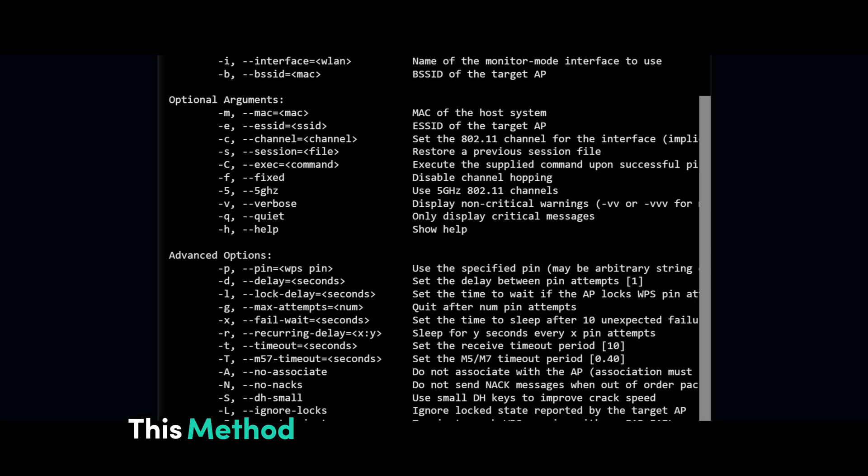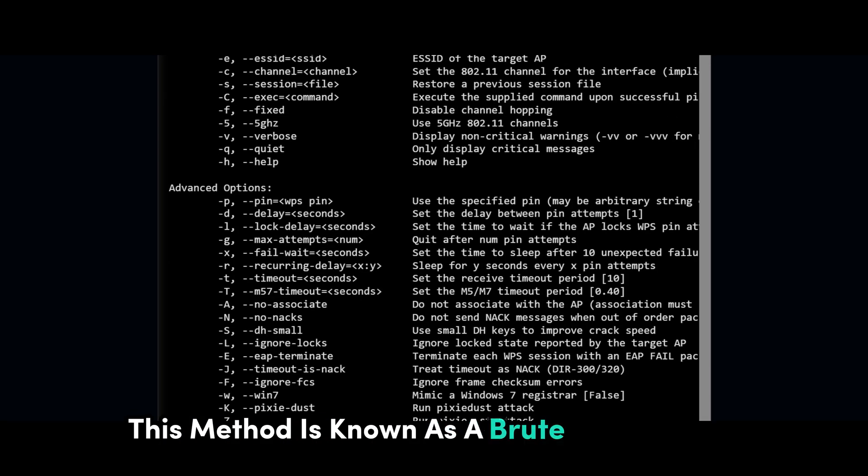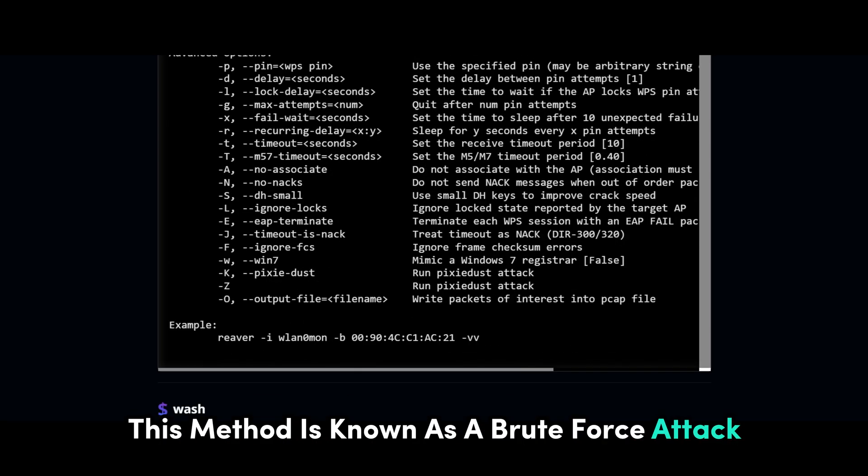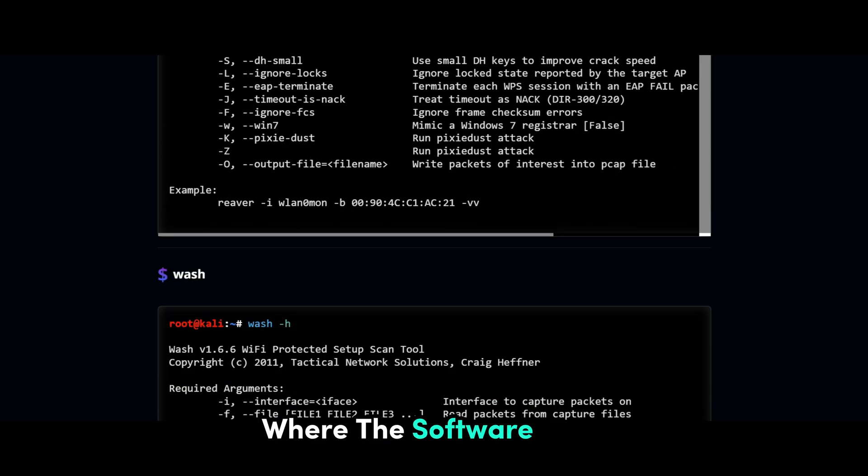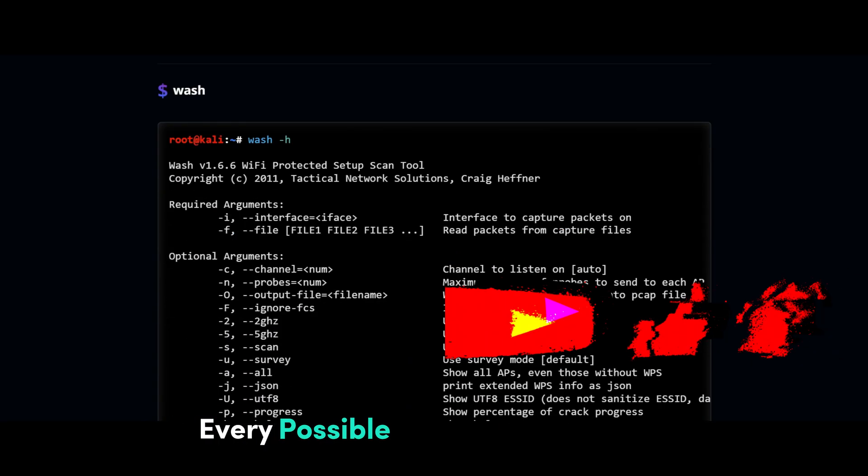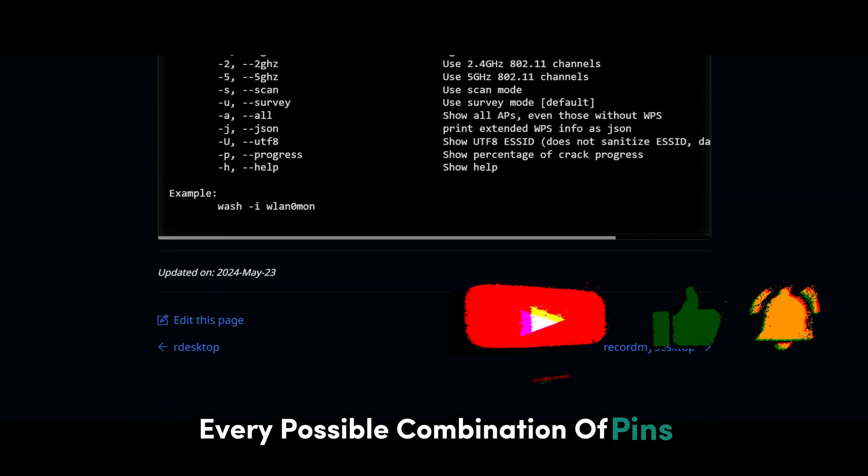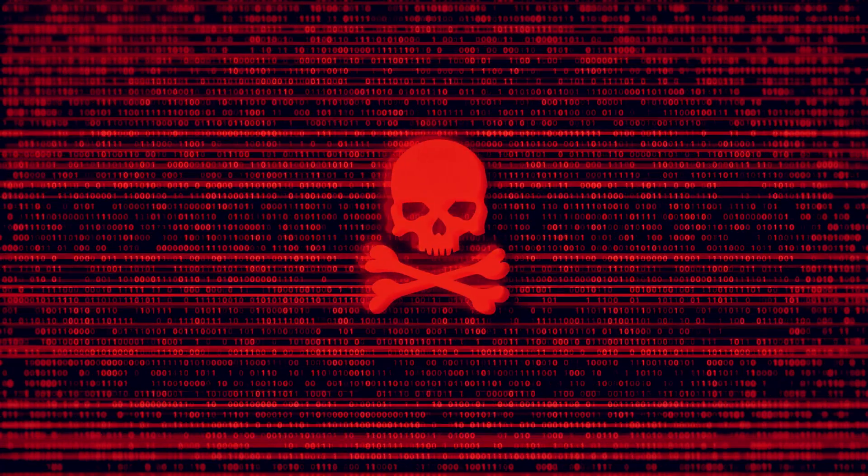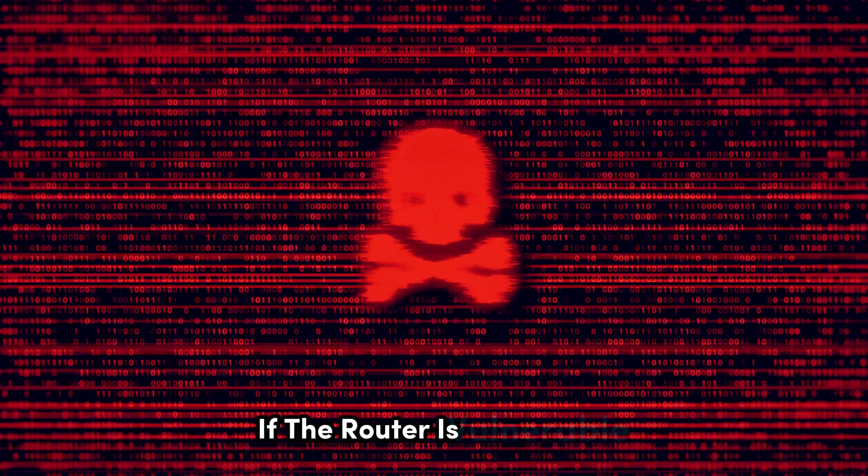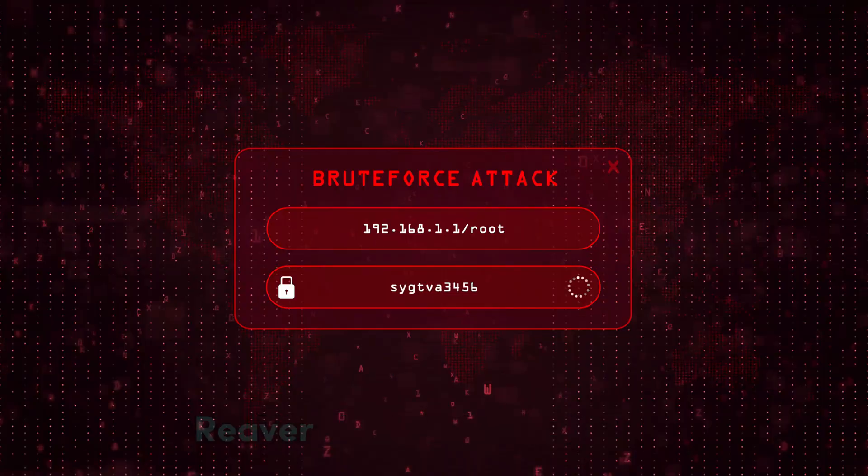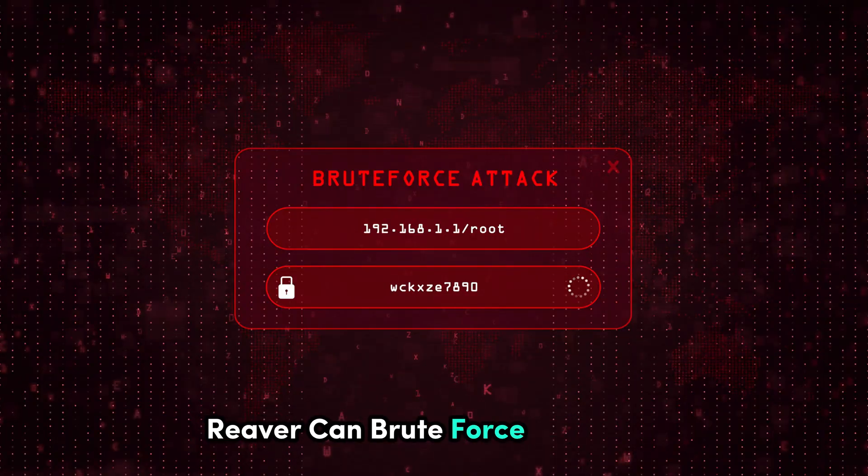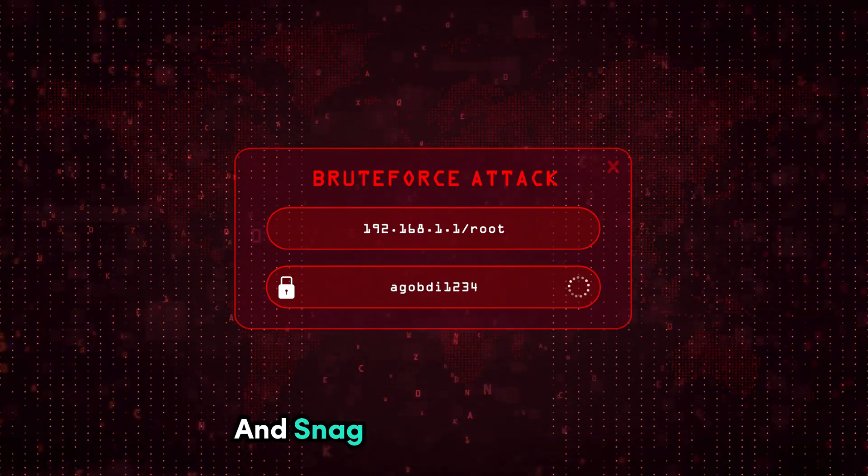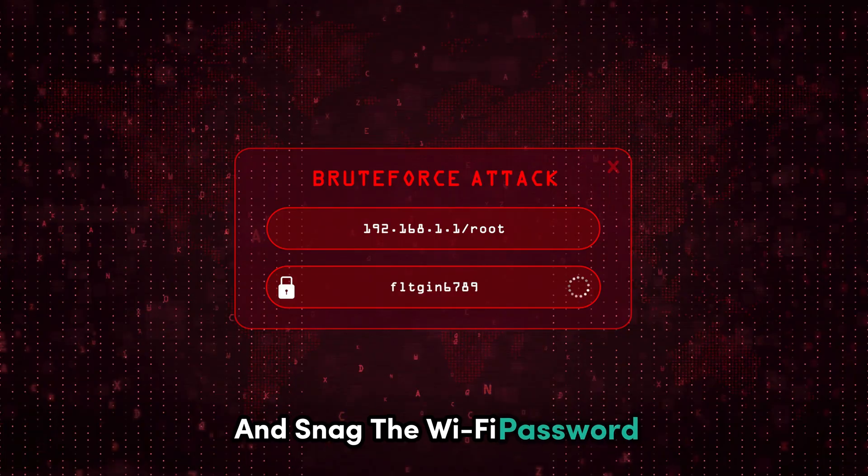This method is known as a brute force attack, where the software tries every possible combination of pins until it finds the correct one. If the router is vulnerable, Reva can brute force its way in and snag the Wi-Fi password.